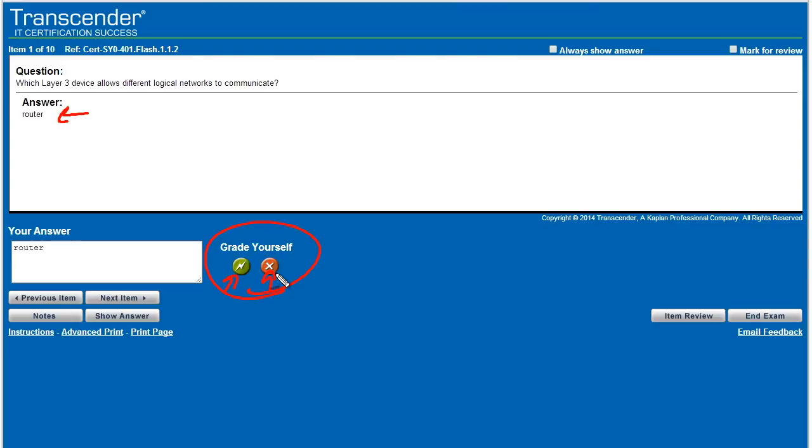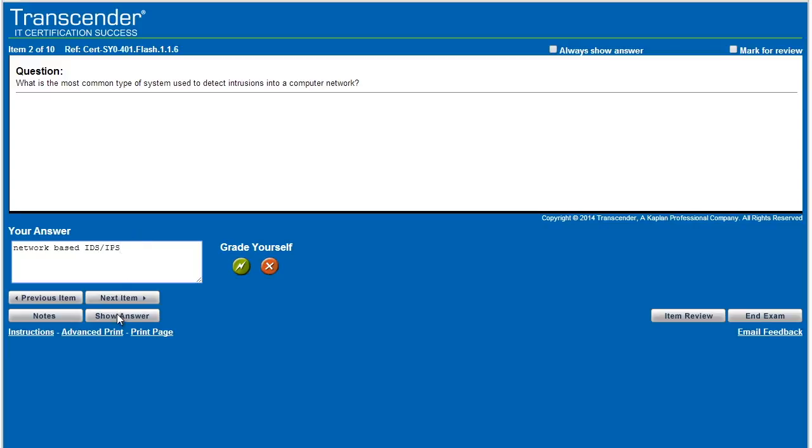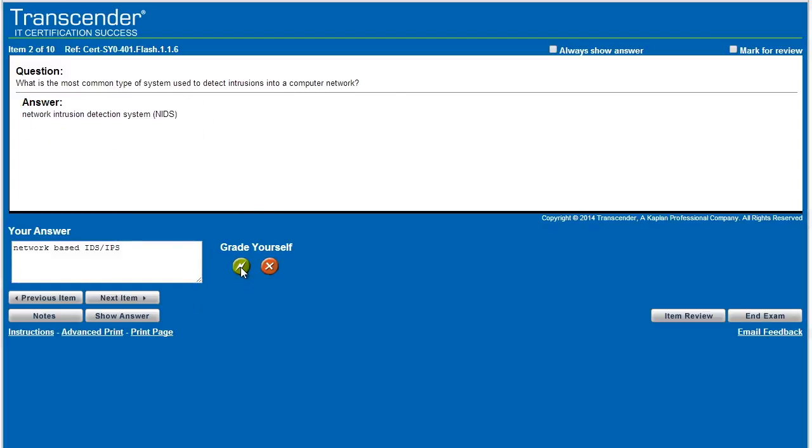And that's important because the system is keeping track of how well you're doing on various questions. So if you ever go back and say, I want to see only questions that I've missed two or more times, if we missed this question and we told it that we missed it, it could bring it back up for us again and again. And then once we're done, we'll grade ourselves here as far as getting it right, and we'll click on next item. What is the most common type of system used to detect intrusions on a computer network? And I would say network based intrusion detection system or a network based intrusion prevention system. So I'm going to go ahead and put IPS there as well. And we'll click on show answer, and he shoots, he scores. So I would say on that one as well, we got it correct. And then we simply click on next, and we go through it that way.